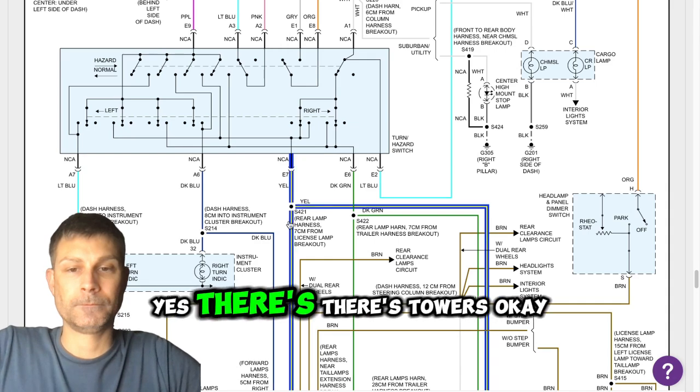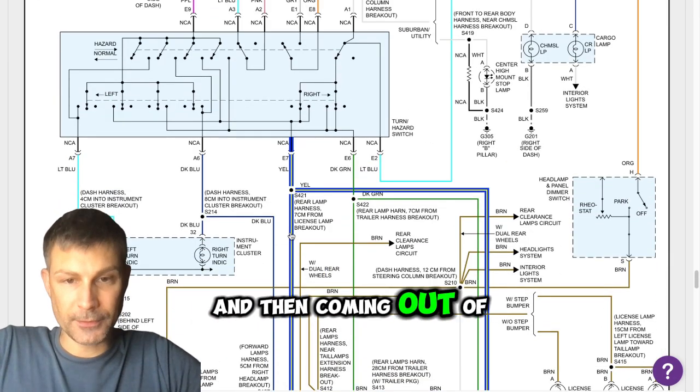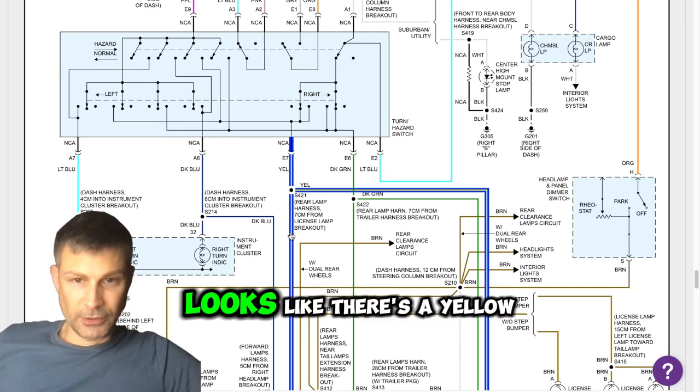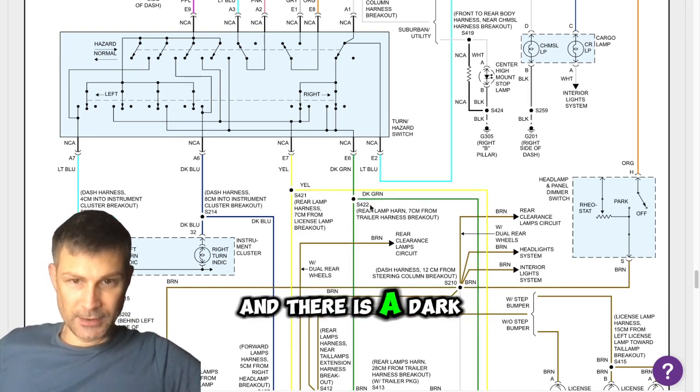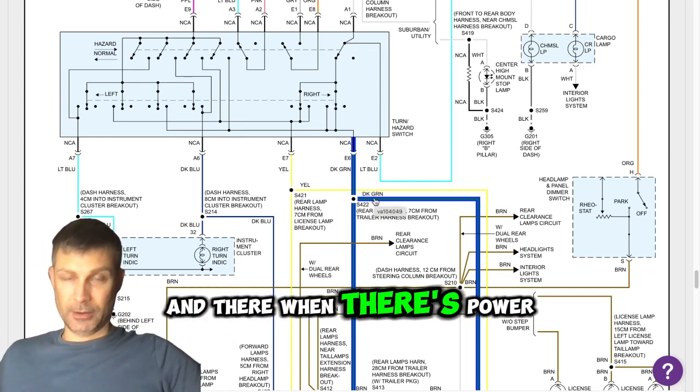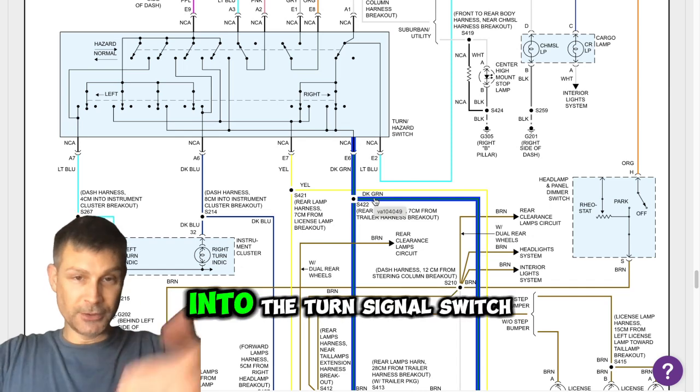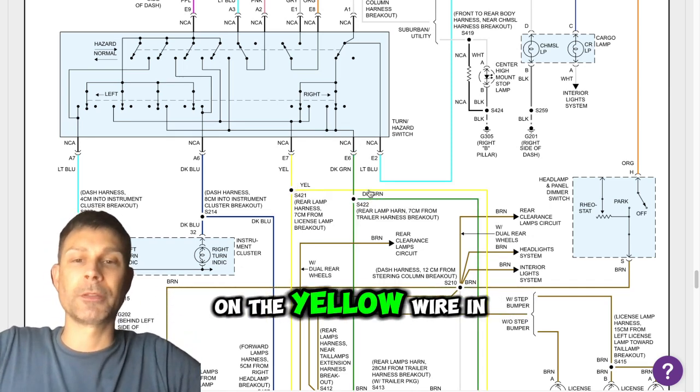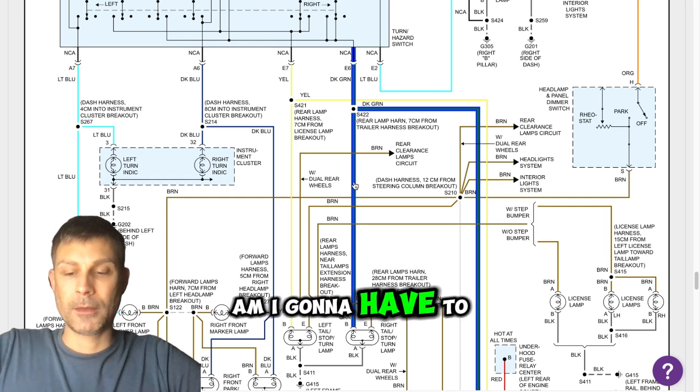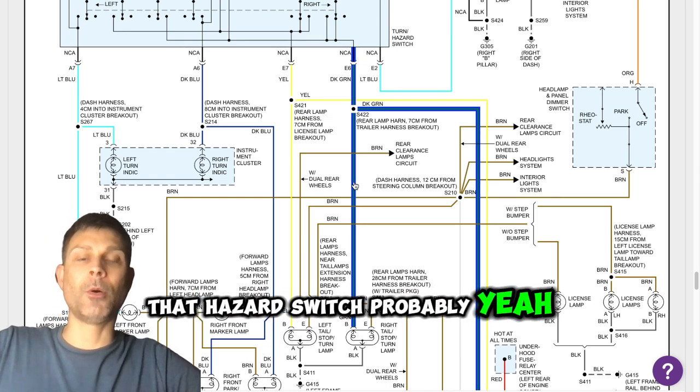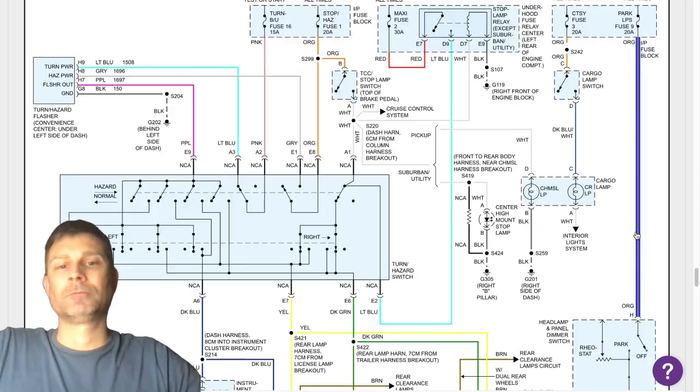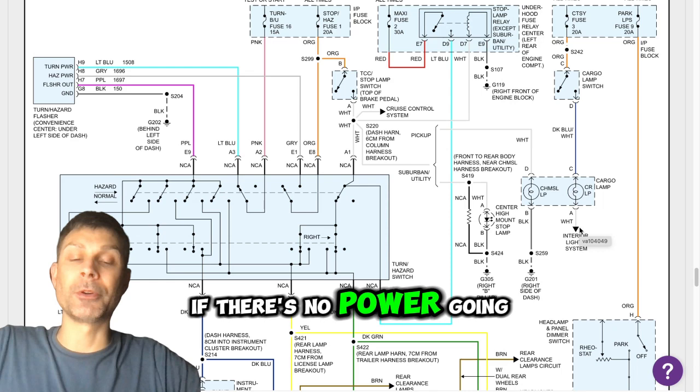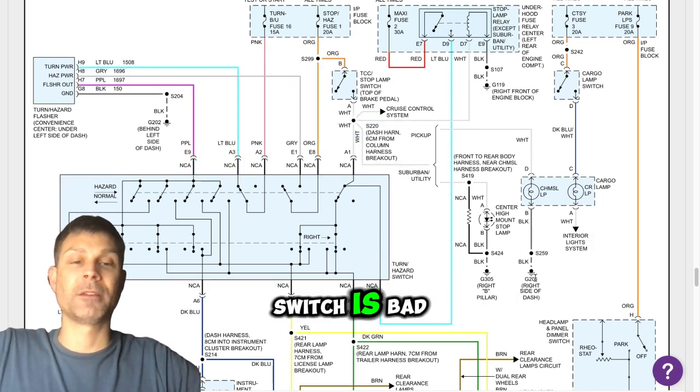Okay. And then coming out of the turn signal switch, looks like there's a yellow wire and there is a dark green wire. When you depress that brake pedal, and when there's power in on that going in on that white wire into the turn signal switch, you should have power leaving the turn signal switch on the yellow wire and the green wire. Am I going to have to take the column apart to get at that hazard switch? Probably, yeah. Or you can look at the base of the column, you might find the connector at the base of the column. I can almost tell you for sure, if there's no power going to your brake lights, I guarantee this turn signal switch is bad.